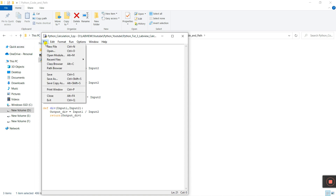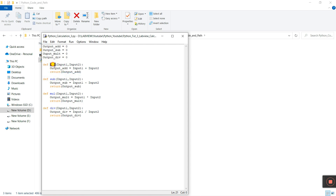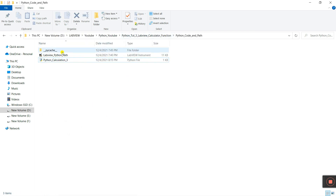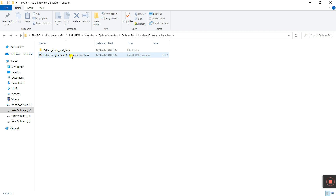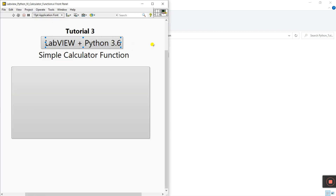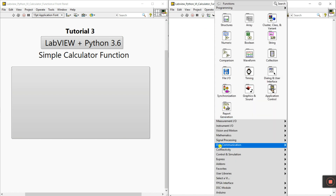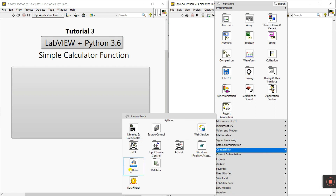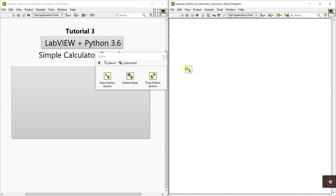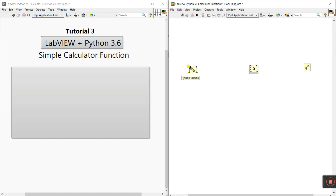Now save the file. Remember the function names: add, subtract, mul, and div with input_1 and input_2. Save and minimize this. Let's create a new main VI. Open the folder — it currently has nothing. Right-click, go to Connectivity, then Python, open the Python node, and close the Python node panel. Close this one — first set the Python version.